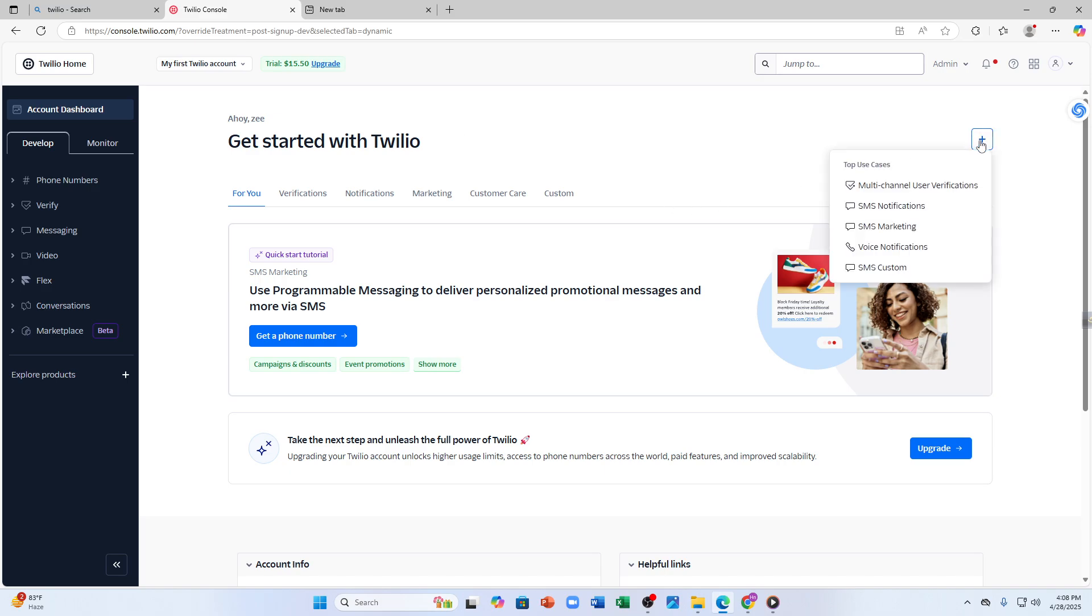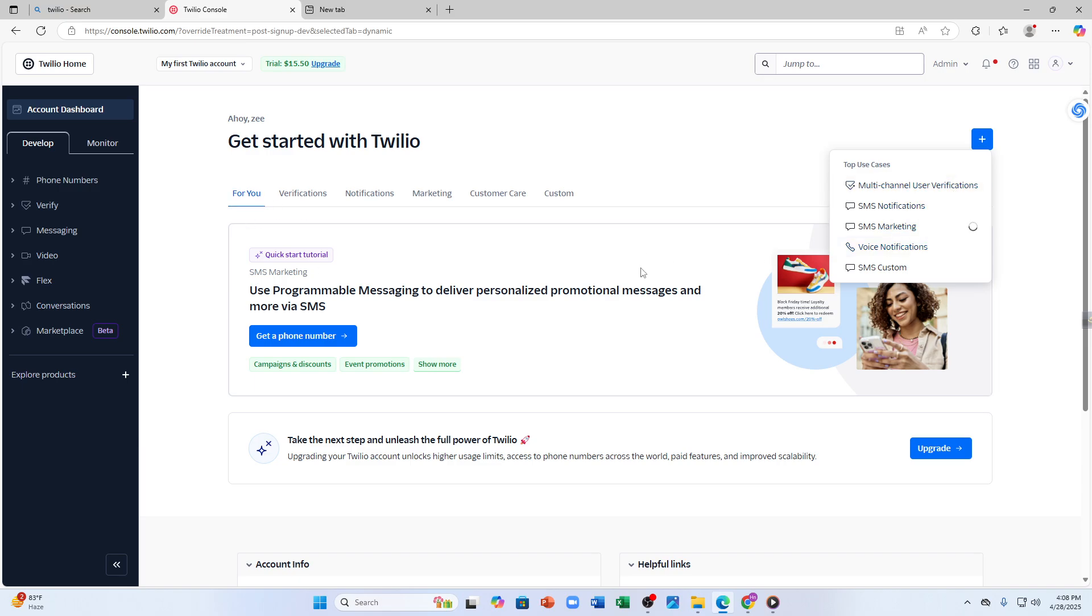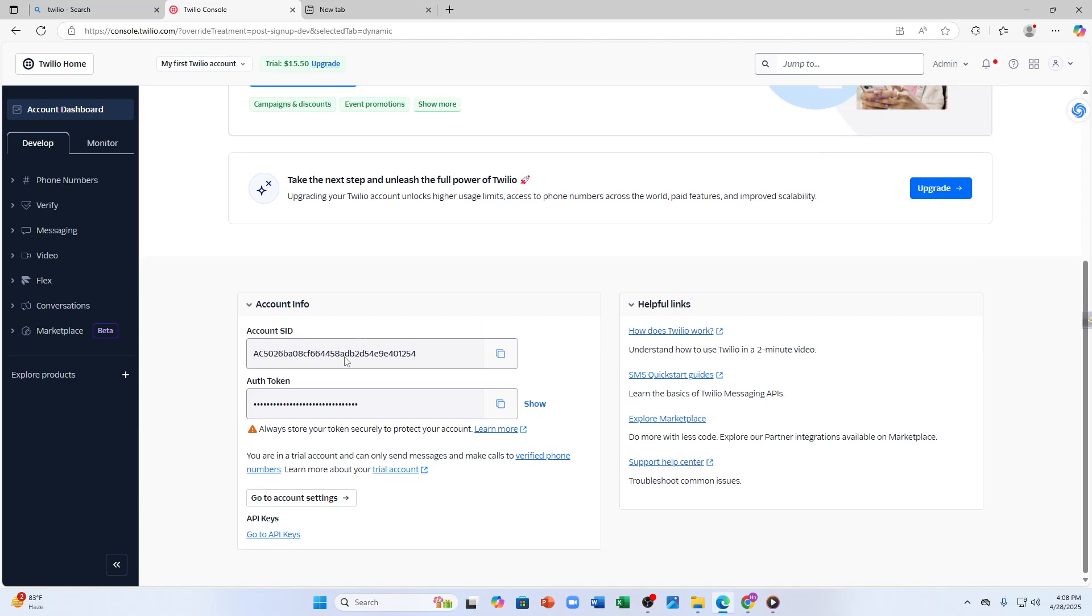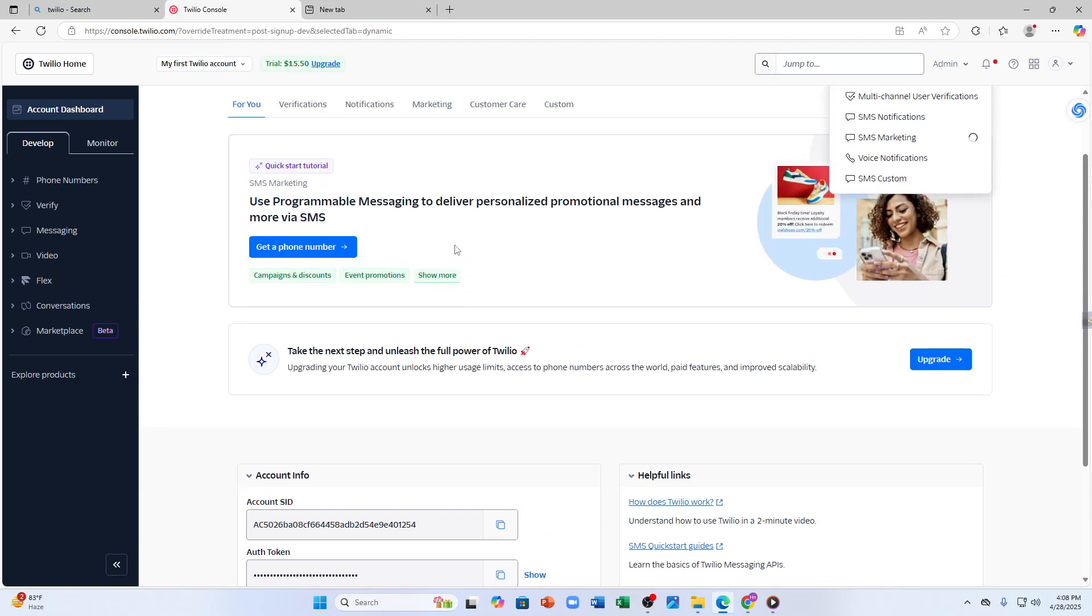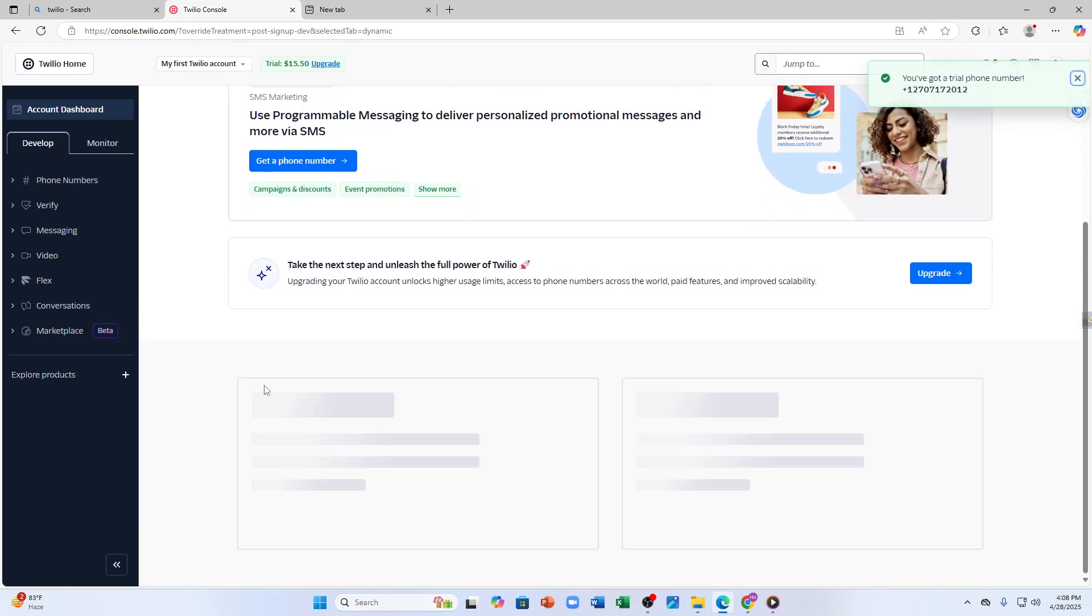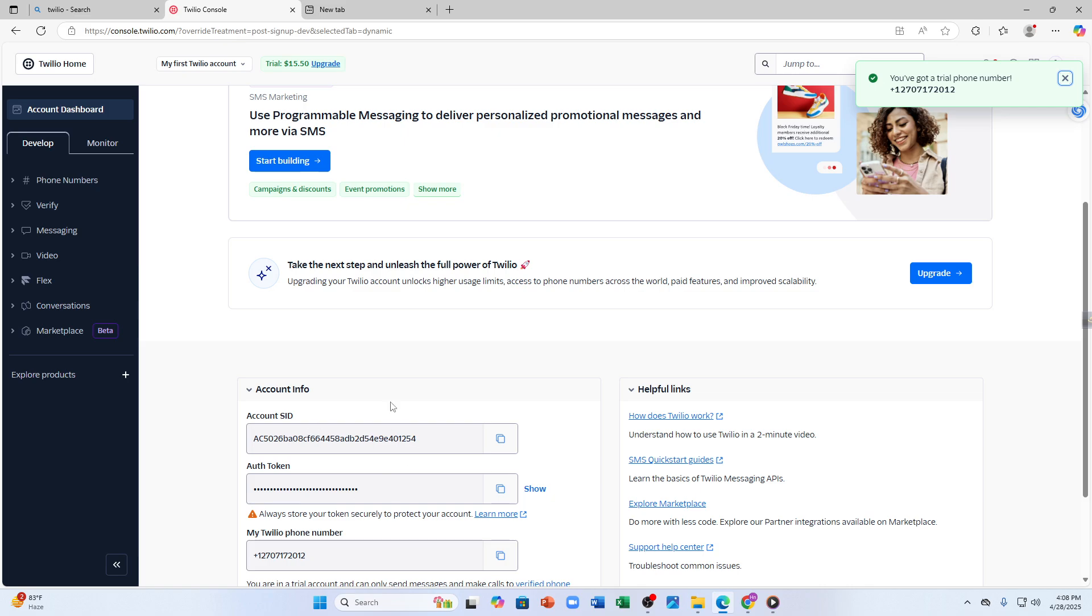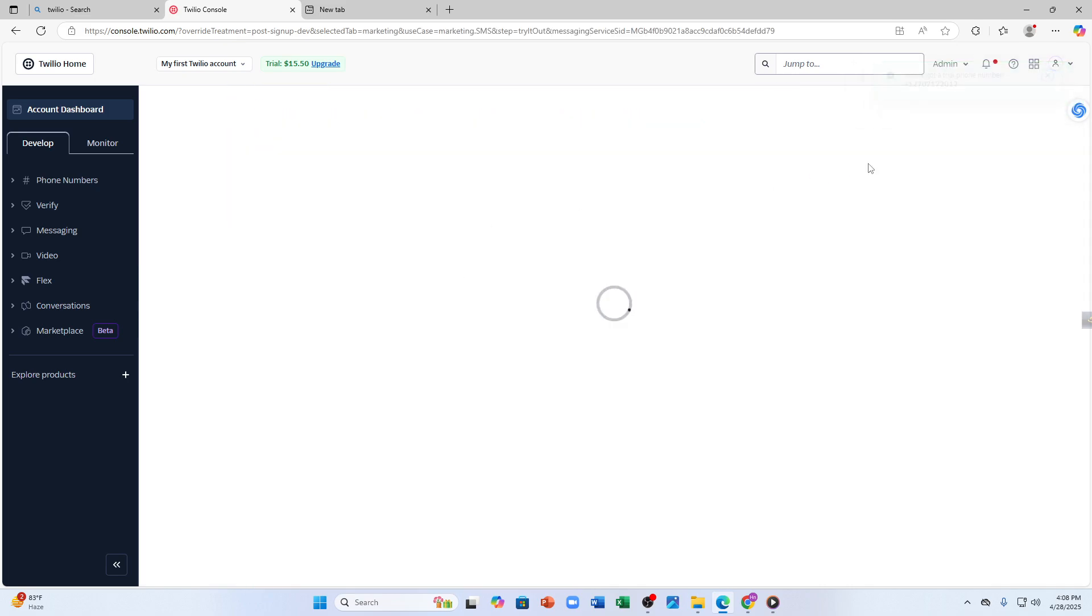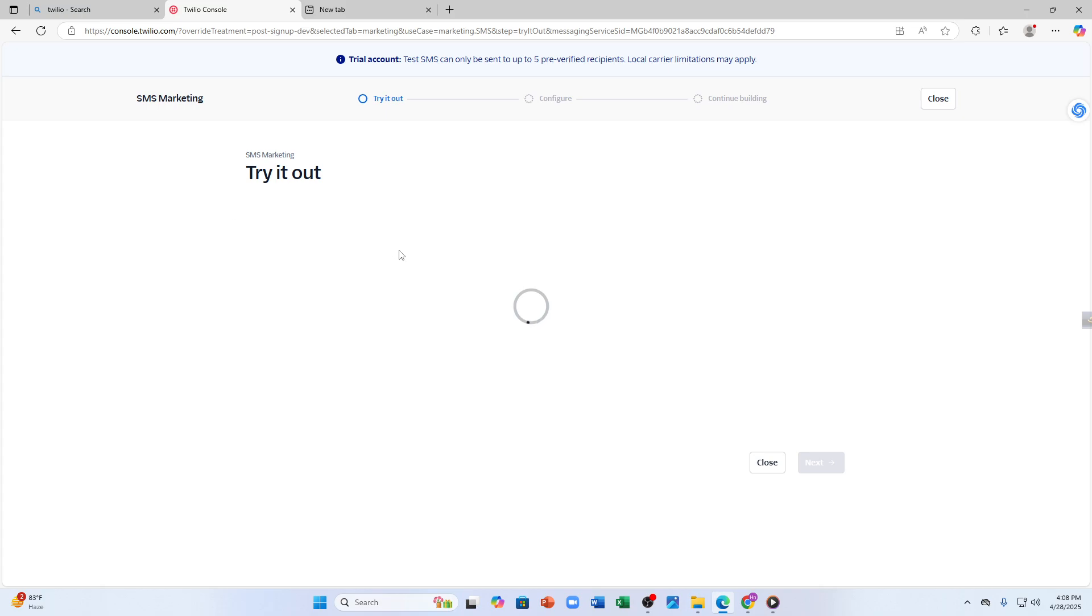You can get started with Twilio by clicking on this plus icon and you can use these options like SMS notification, SMS marketing, SMS custom, voice notification, multi-channel user verification, etc. From here you can also see your account info.